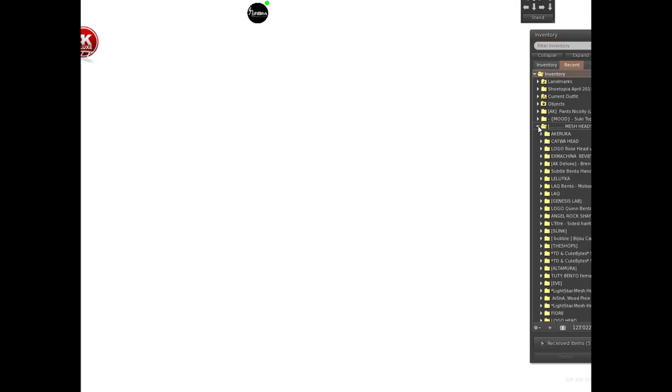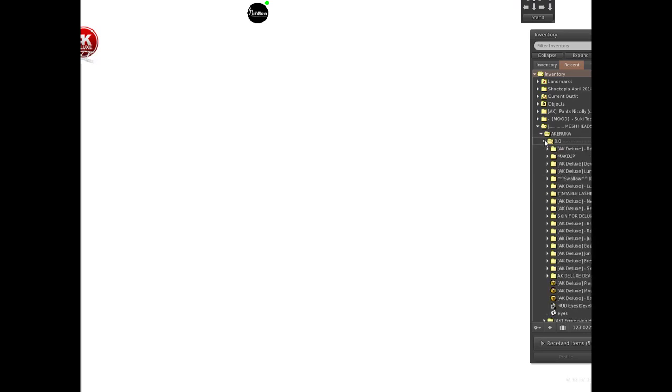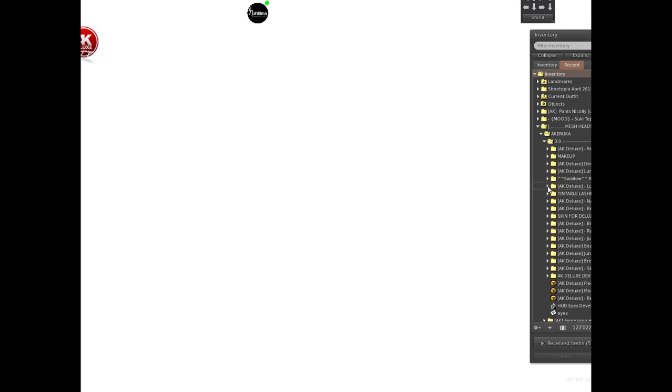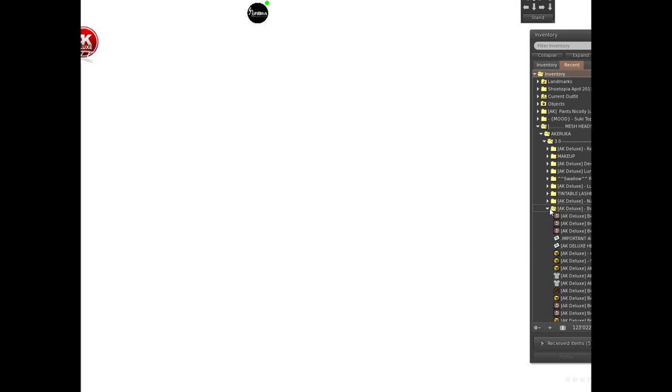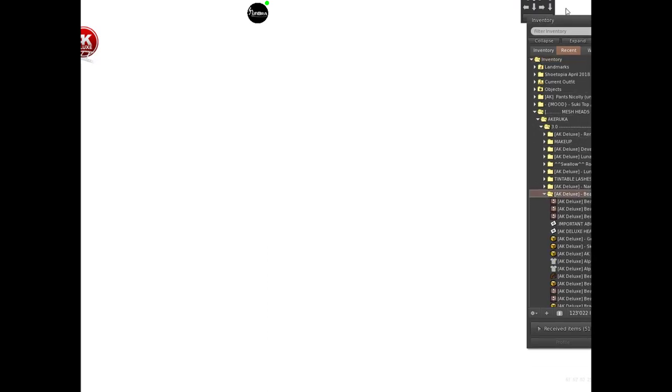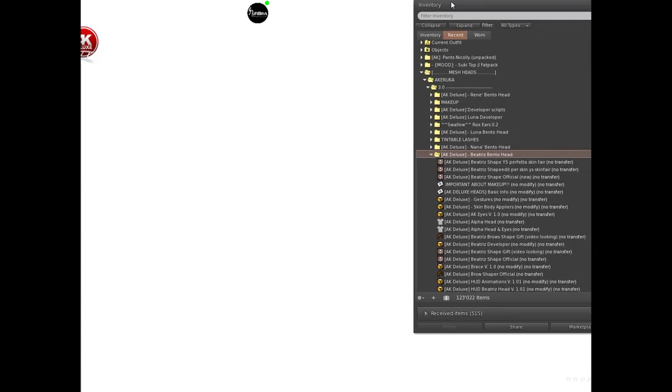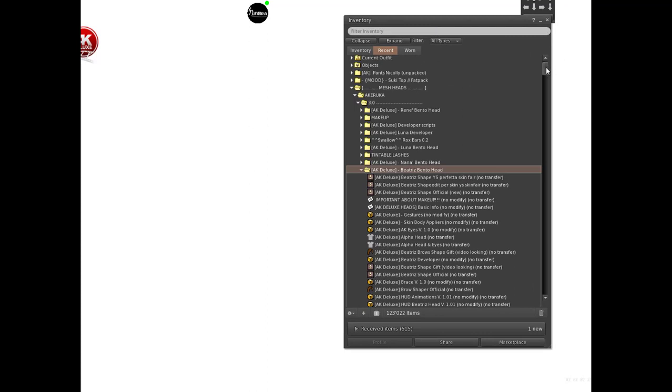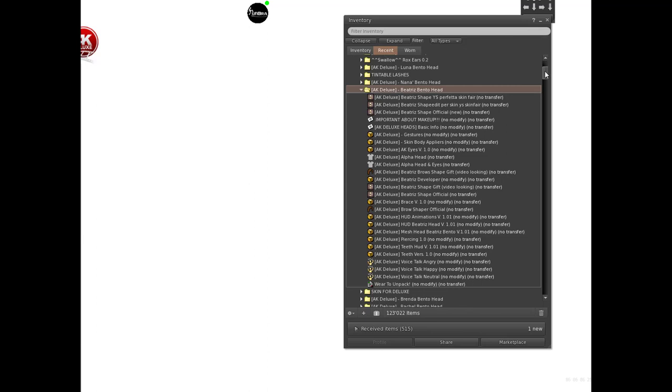When you purchase an Akerruka Deluxe head, it comes with a developer pack inside. Let's see in Beatrice's pack - this is Akerruka Beatrice. Inside your pack you'll find a pack called Akerruka Deluxe developer.